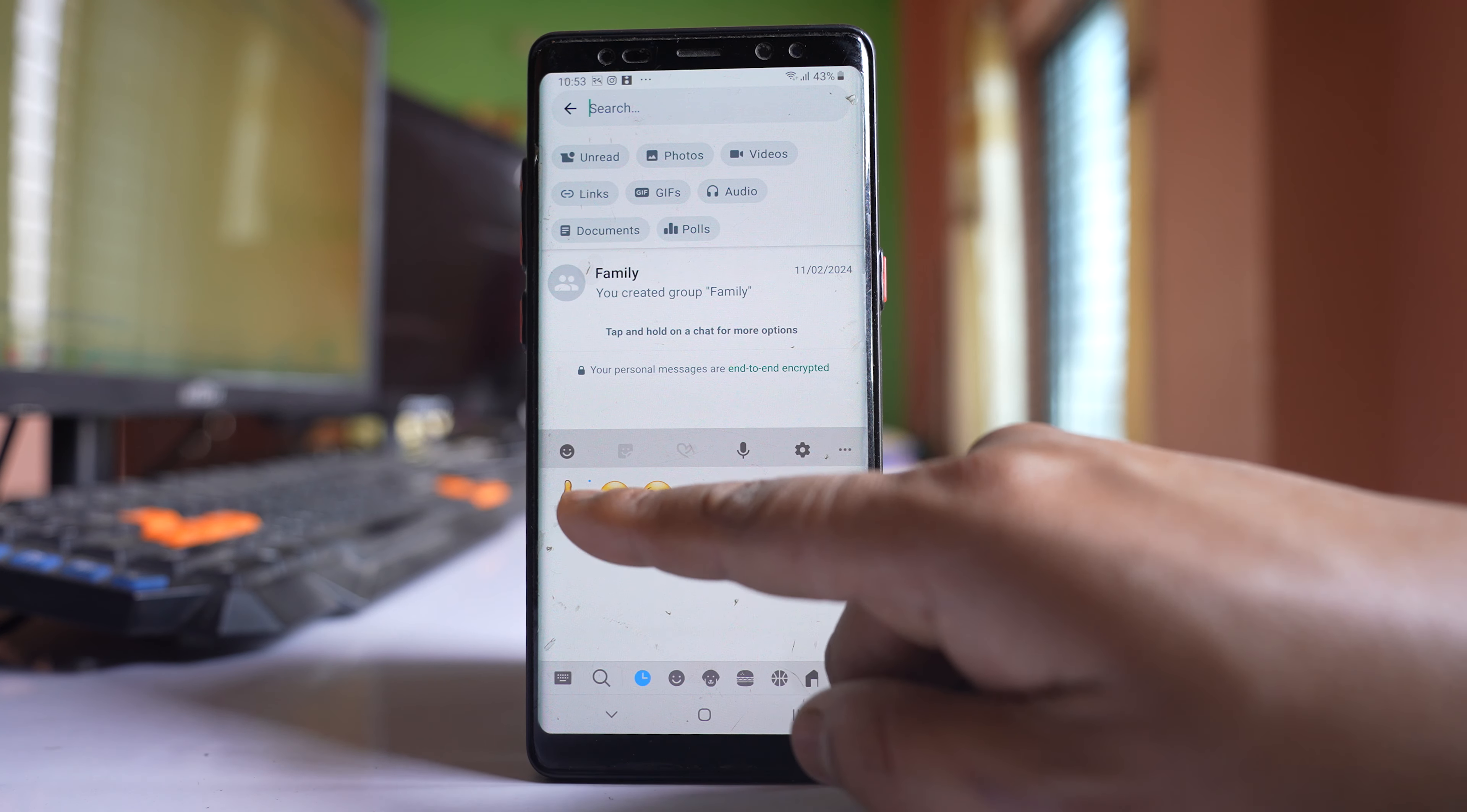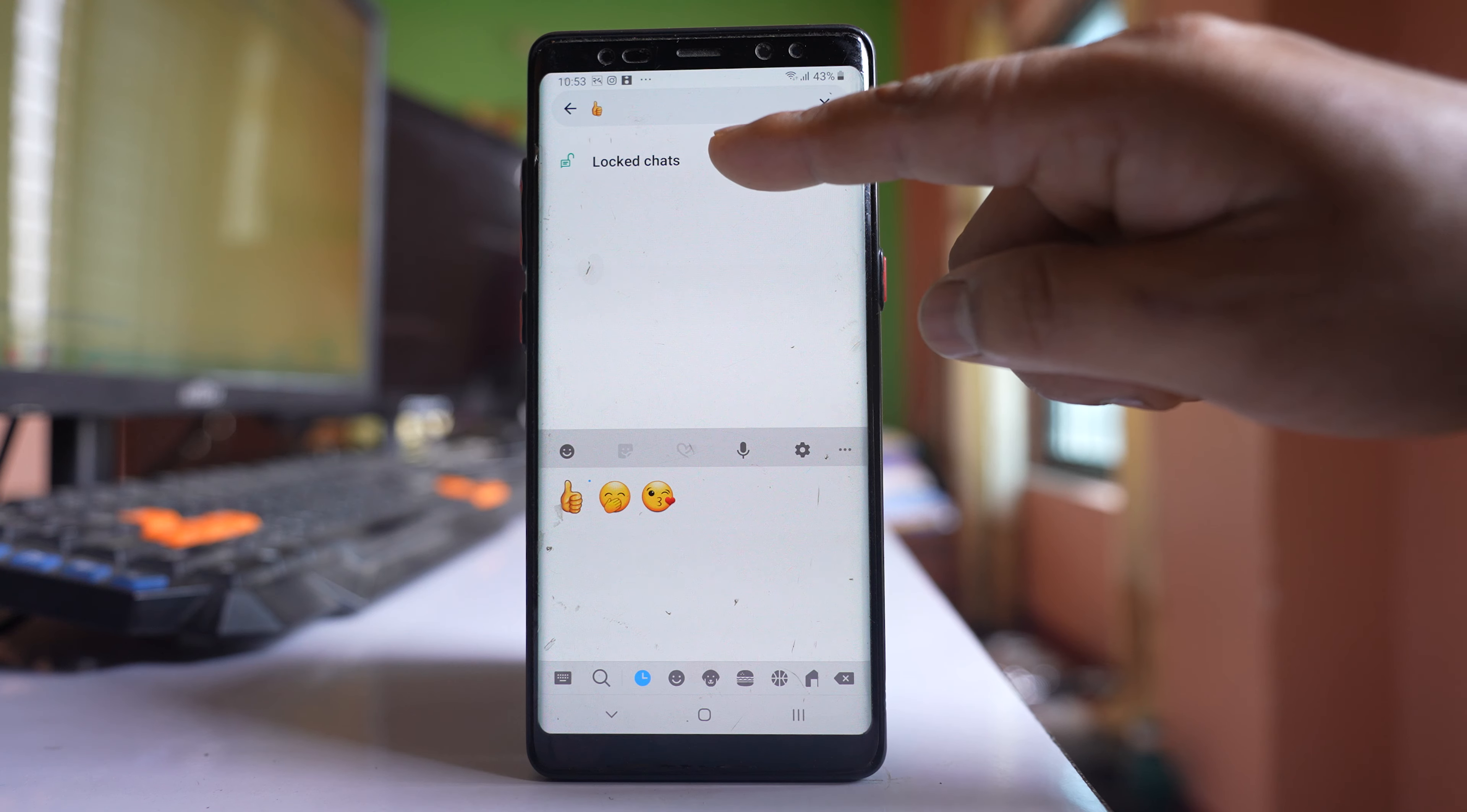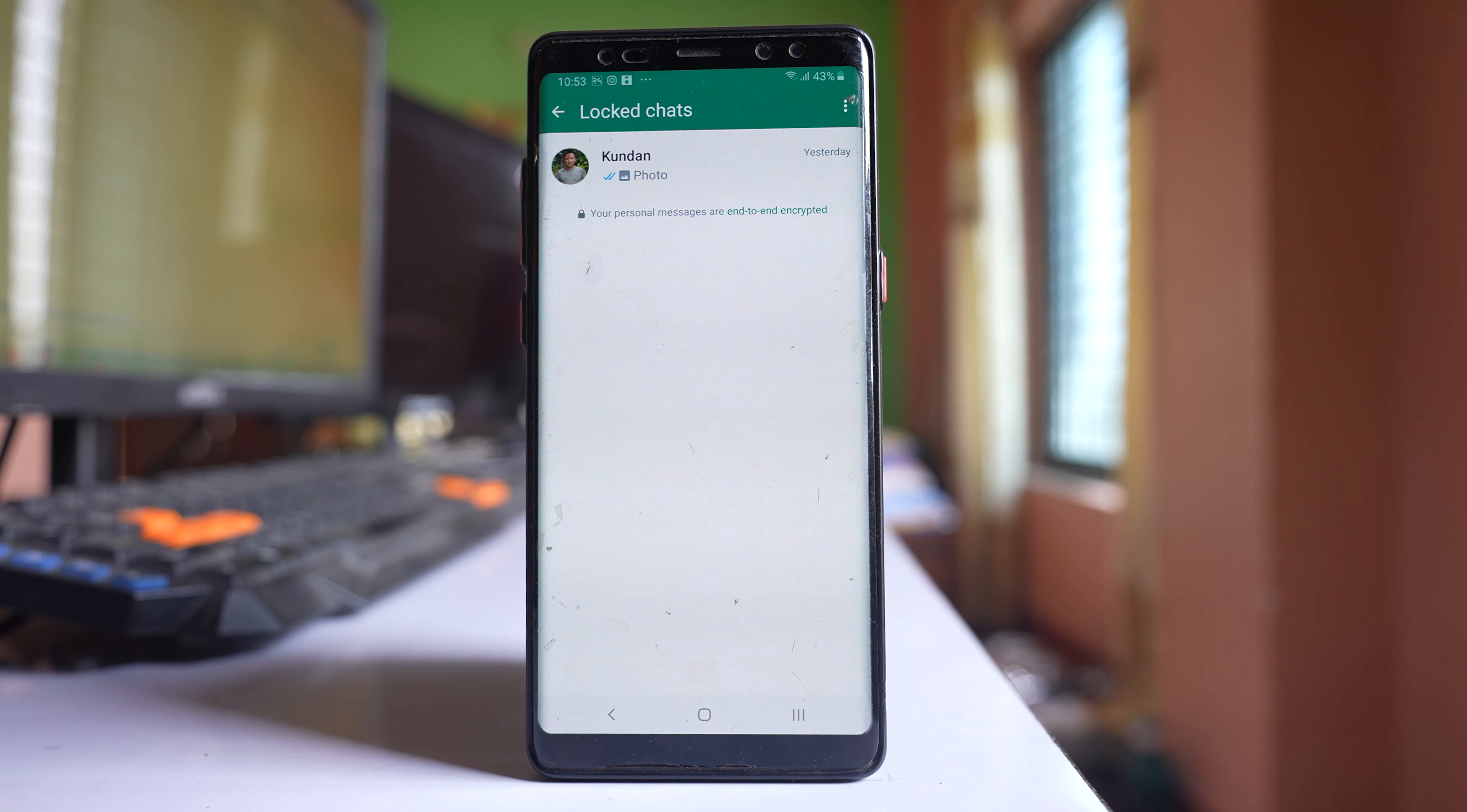This is the secret code that I had created, so let me use it and then I can see a locked chat. If I go inside I can see this is the chat which is locked and which is hidden from the chat screen.